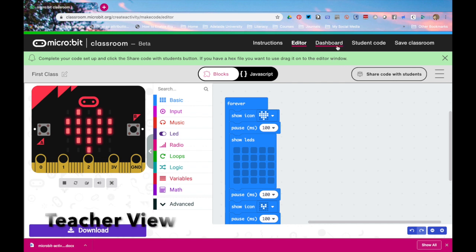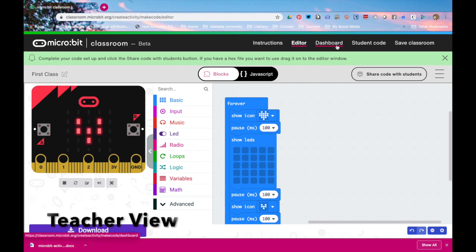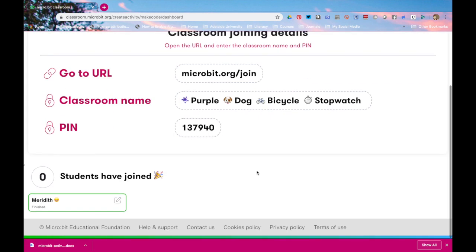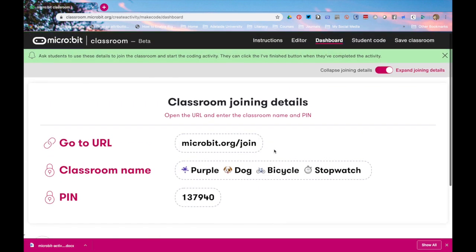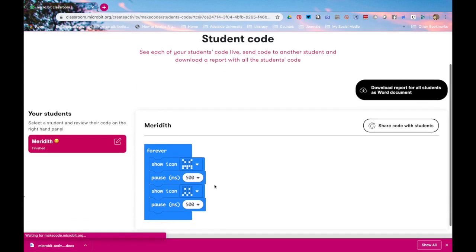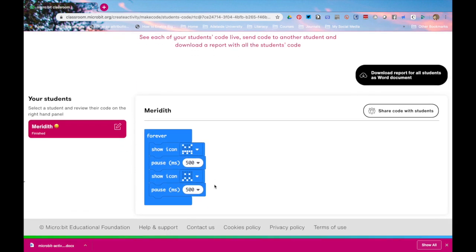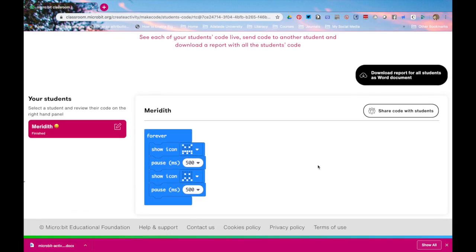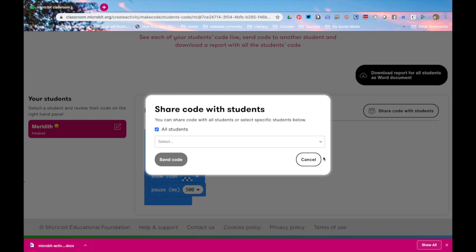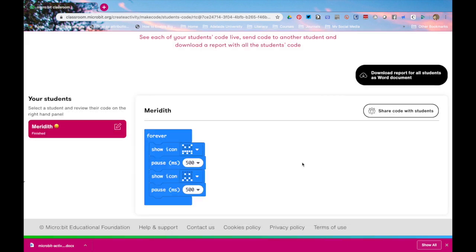Now the teacher goes to the dashboard. I can collapse that top part by using this sliding button. Meredith has finished. When I go in there's her code. Now if I have other students that I wanted to share this code with I could click here and I could choose other students to share this code with to show them how to do something or to give them a head start on catching up.